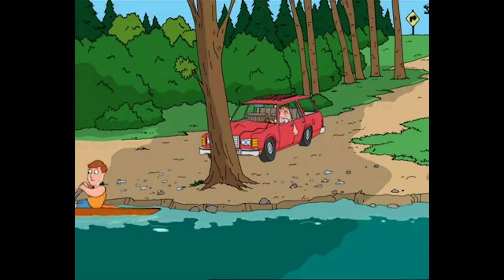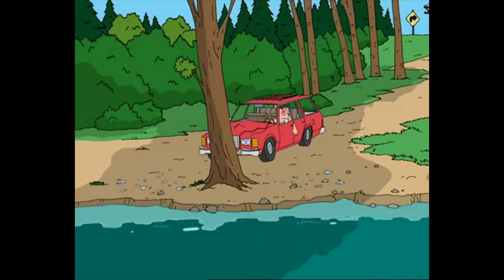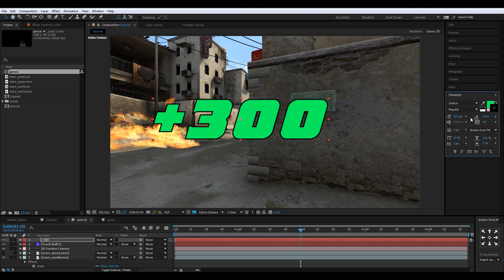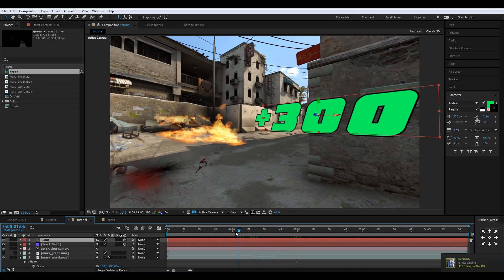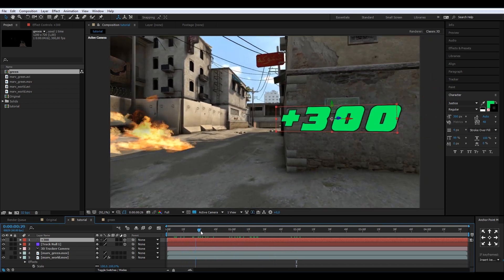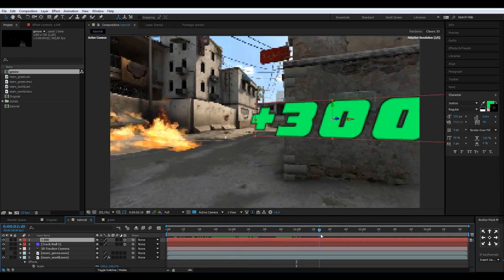Add a stroke around the text — about four pixels is good. Now we need to make it 3D: press F4 to toggle the modes and enable the 3D layer switch. You can see it's already floating in space.